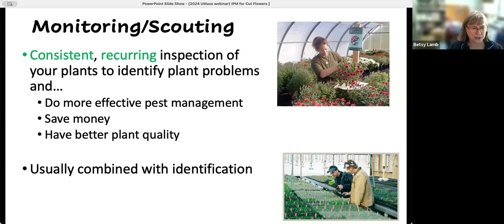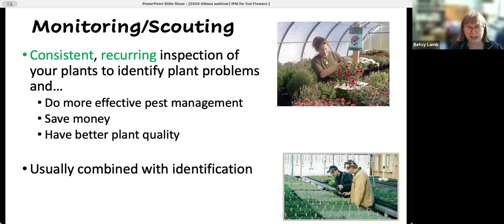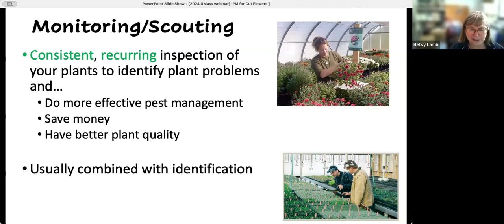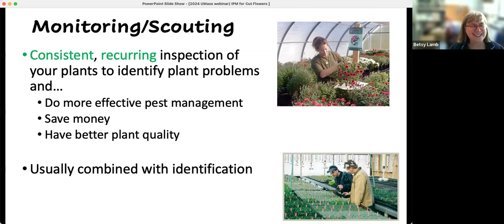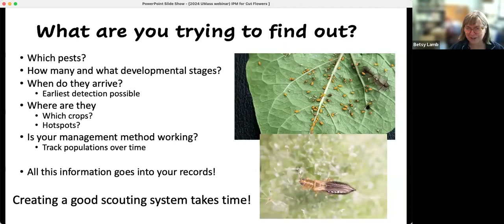Monitoring is usually combined with identification. I have a lot of greenhouse pictures, but I've been trying to get more cut flower pictures to add in to make it more relevant. You can see the people in the bottom picture have on what we call Optivisors — a magnification device to help look for various things you're searching for. My computer just decided to turn off, but it's going to come back on in a second. I said it was working well and I should have known.